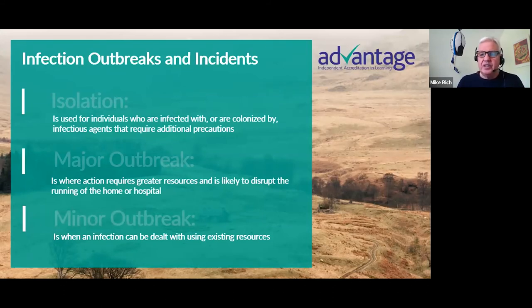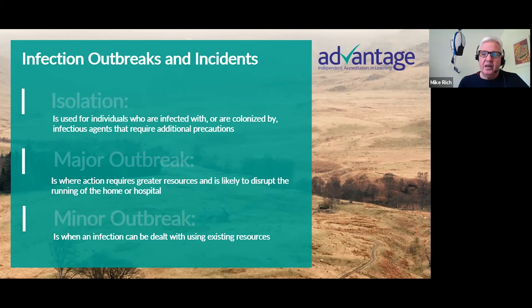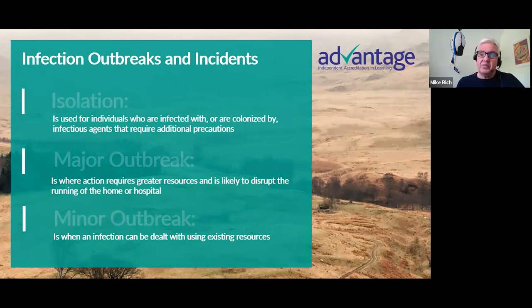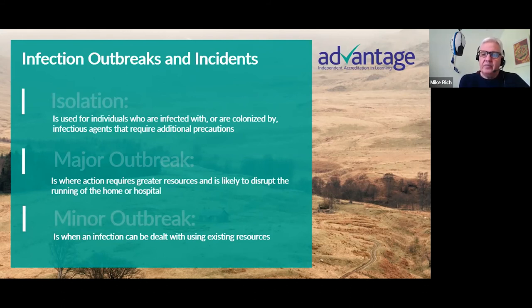Regarding infection outbreaks: isolation is used for individuals infected with or colonized by infectious agents — we've all heard about self-isolation now, and social distancing. With coronavirus we've gone well beyond a major outbreak into pandemic territory, so we're not talking about a minor or major outbreak anymore — we're in a full pandemic.